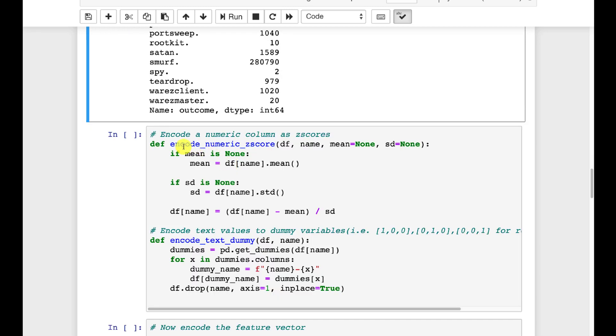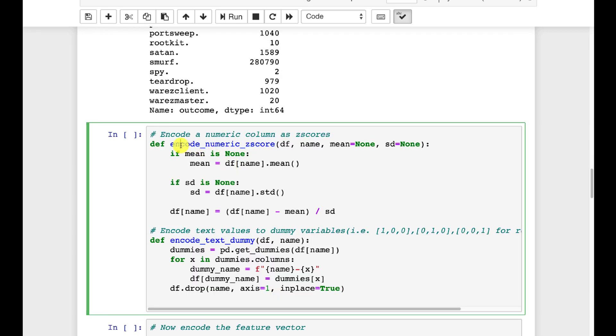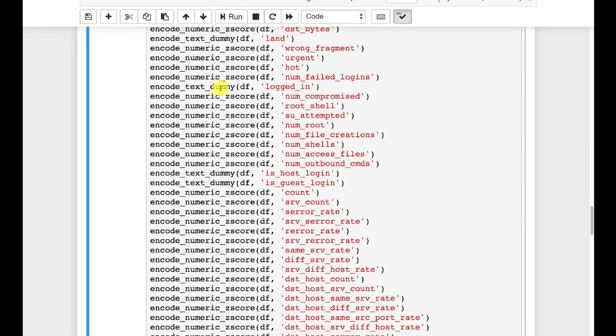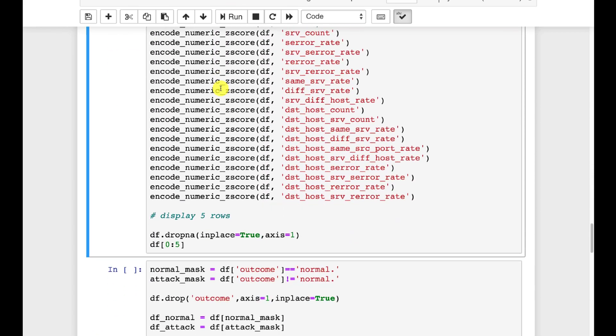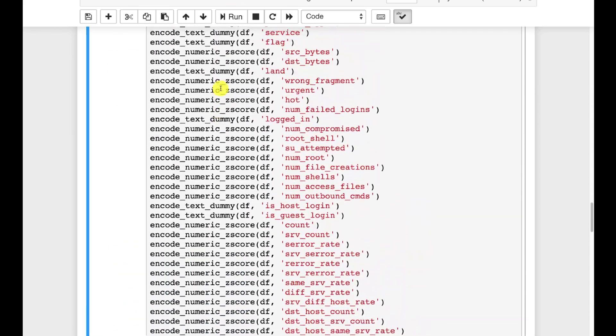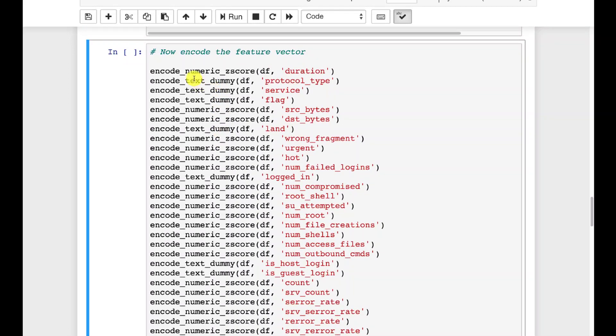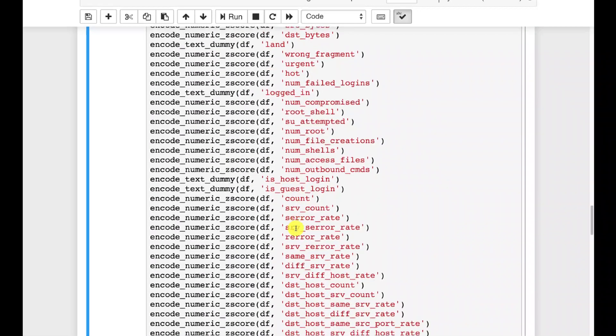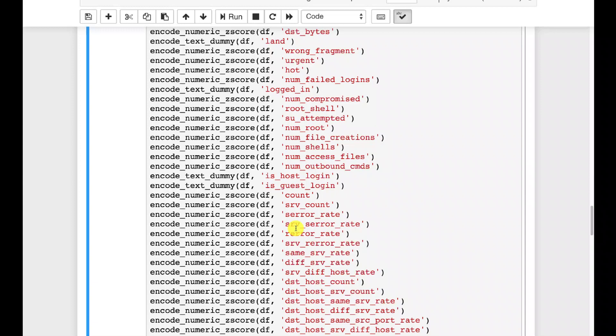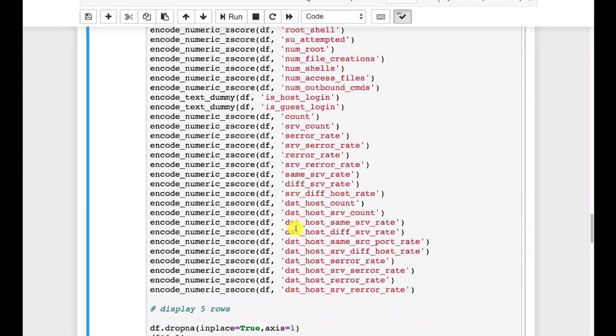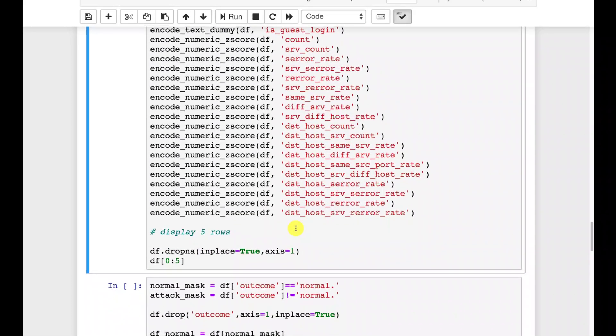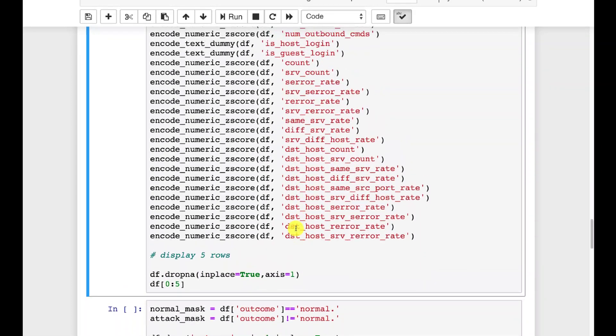We're going to do this completely with an autoencoder. I create two functions to help us pre-process this. One that encodes the Z scores and one that encodes dummy variables. And this is my pre-processing for it. You can see there's a lot of columns here. I'm encoding basically in Z scores and dummies.